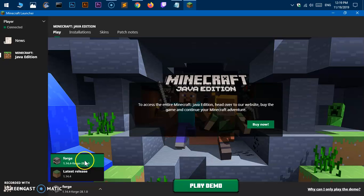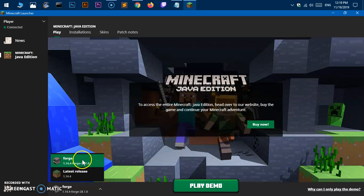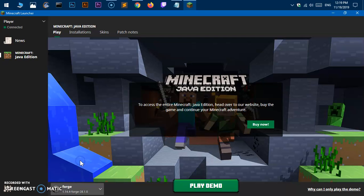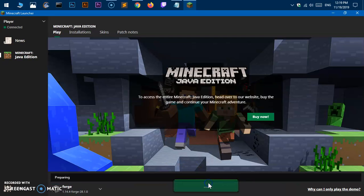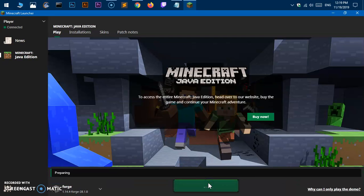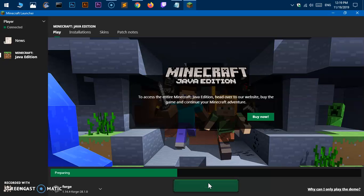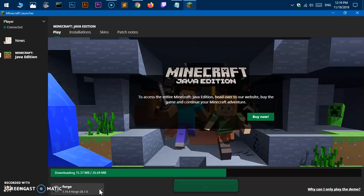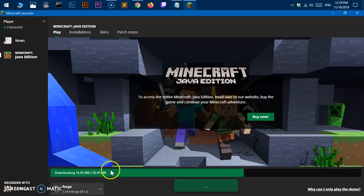You can see I've got Forge here. I don't play Minecraft, I just thought of making this video. You can go ahead and select it and say play demo. It's going to prepare and you would be able to play Forge 1.14.4.